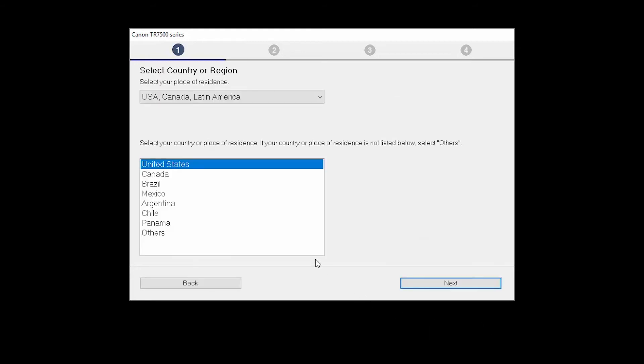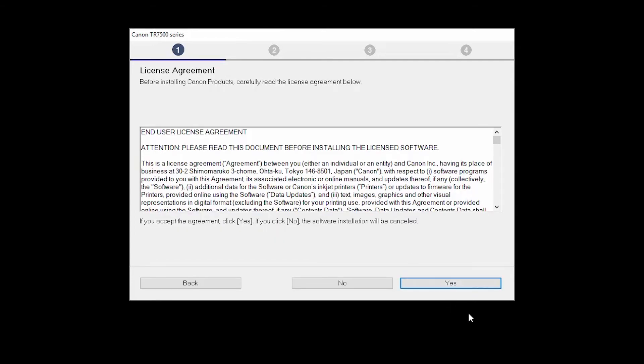Select your place of residence and click Next. The License Agreement screen will be displayed. Click Yes to continue with the installation.